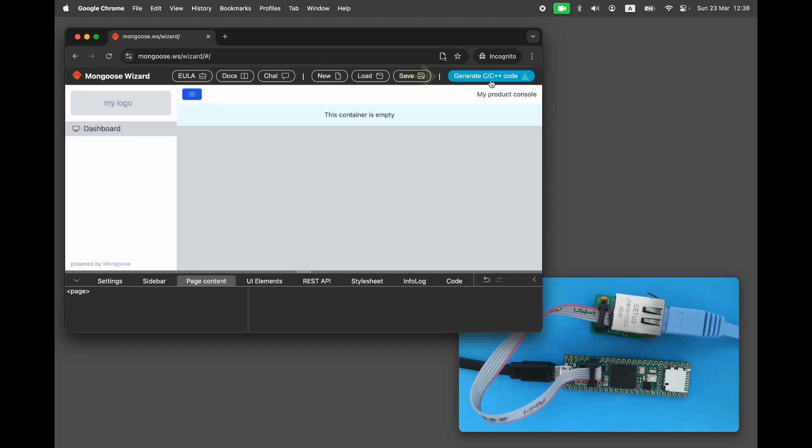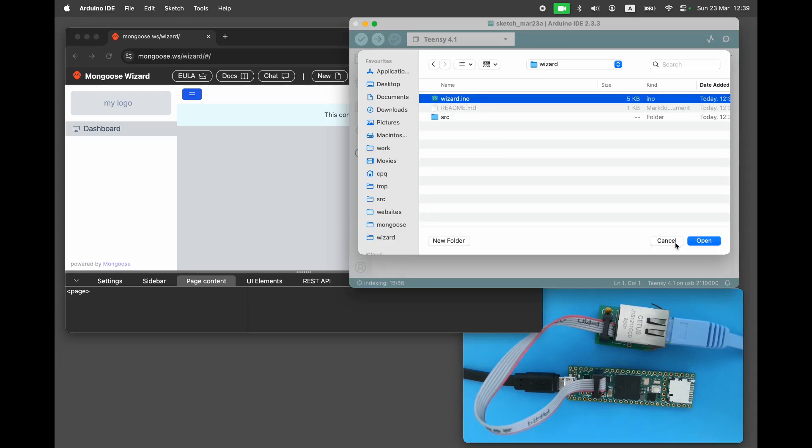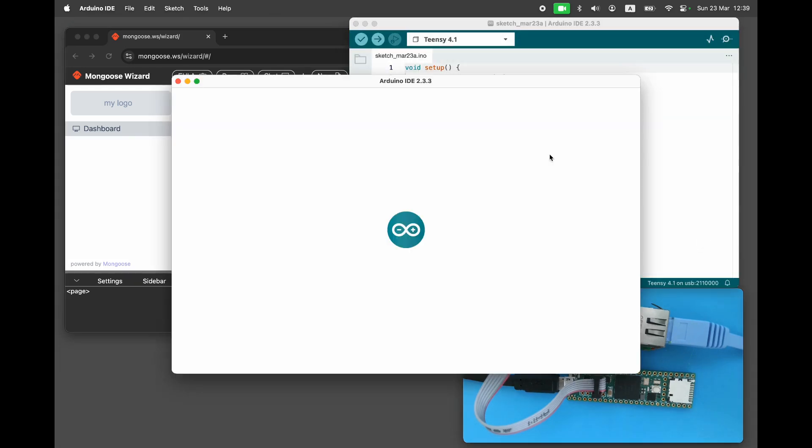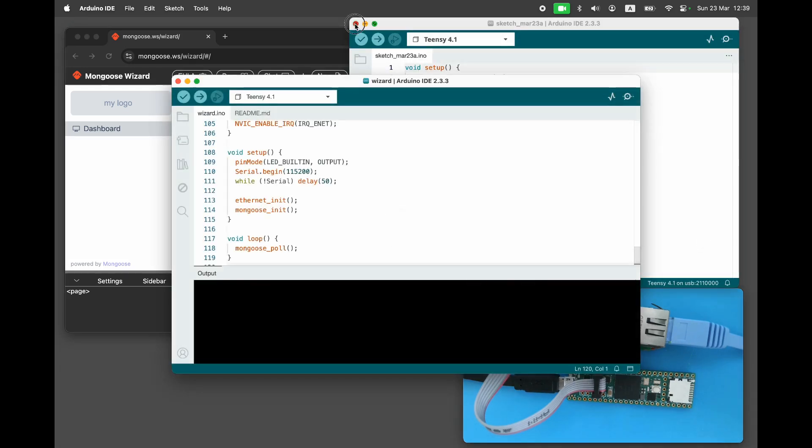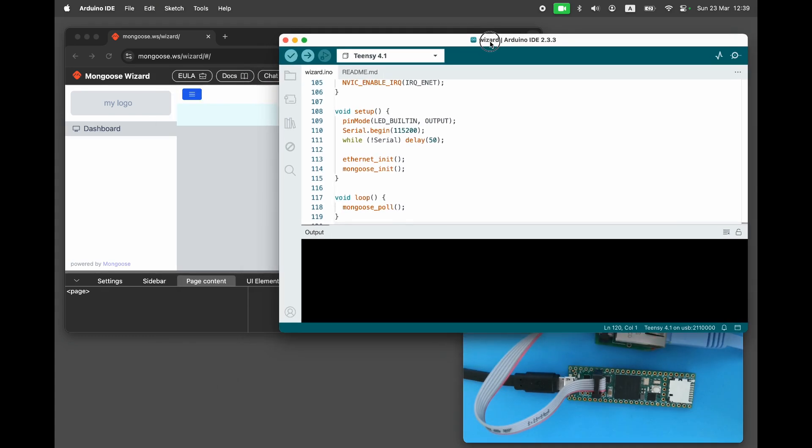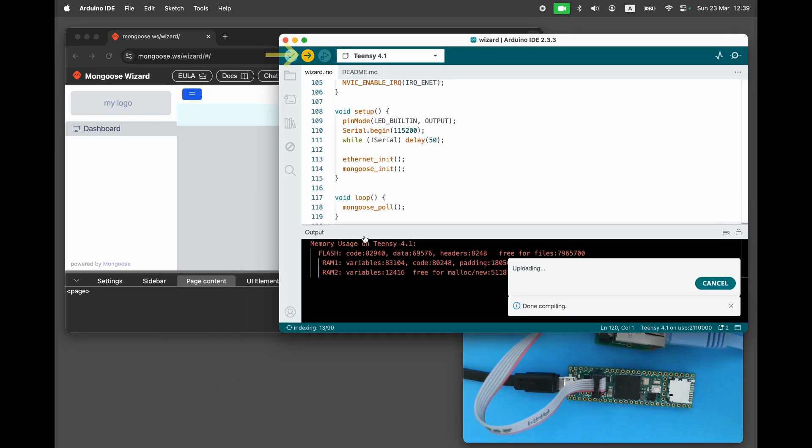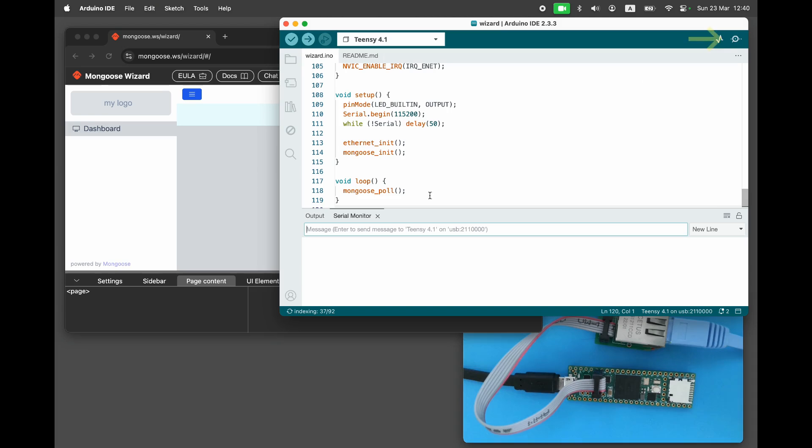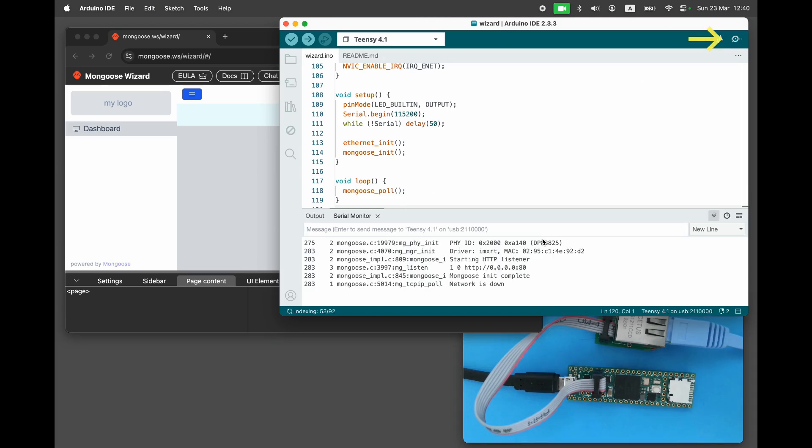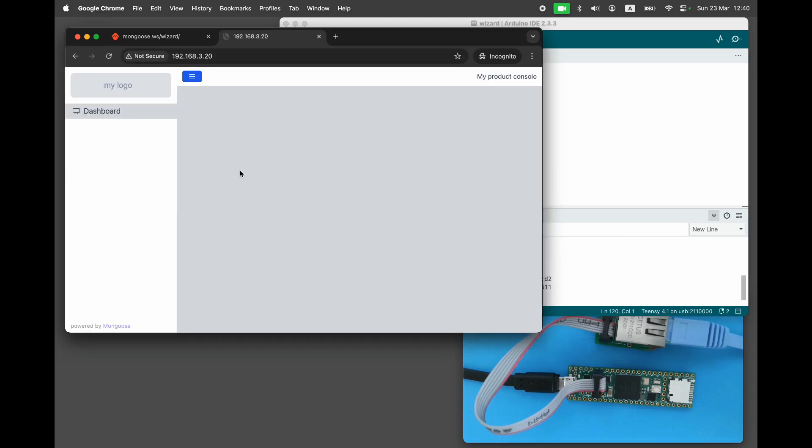Click on Generate Code. Now a wizard has created an Arduino project with that blank dashboard in the target directory. Let's open it in the Arduino IDE. Rebuild and refresh. Look at the logs to find the board's IP address. Load it in the browser. This is the same dashboard we saw in the wizard, now served by our Teensy device.